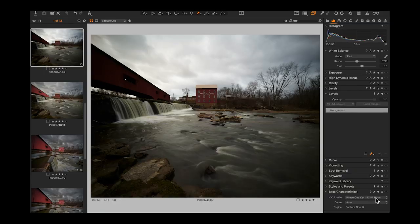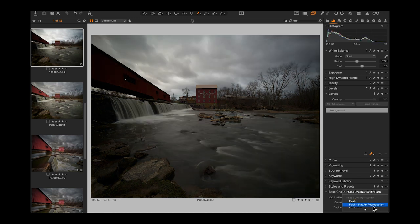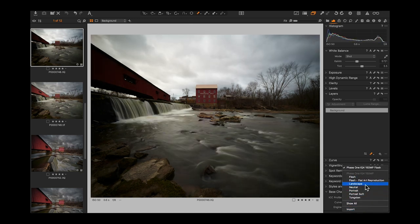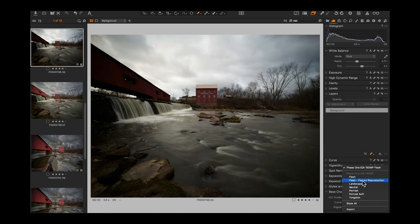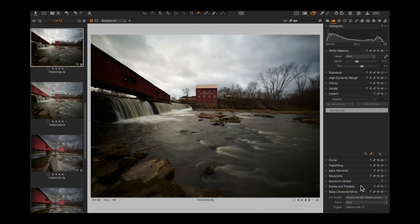The majority of our customer base shoots with the Phase One XF camera system in a studio with flash, so by default Capture One will load a flash profile. This was not — it was shot in dreary daylight. So let's choose an appropriate ICC profile. Scrolling down, there's a landscape and a neutral one. Since it was a landscape, let's go with landscape. Now your curve is the distribution of that ICC profile.